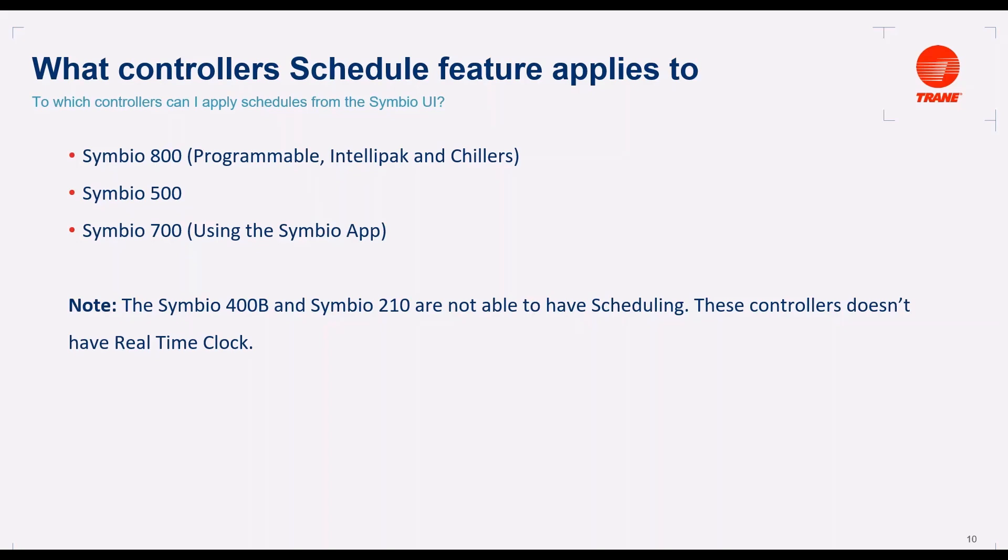An important note, the Symbio 400B and Symbio 210 are not able to have scheduling. These controllers don't have real-time clock, which is required for scheduling.